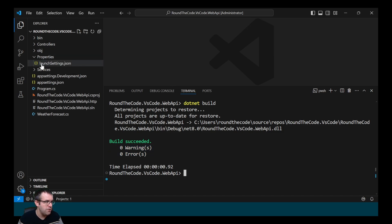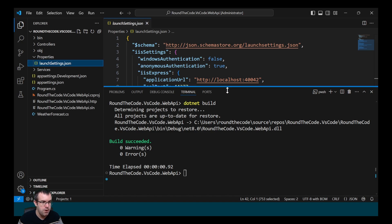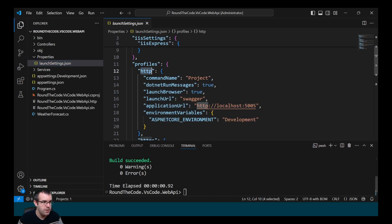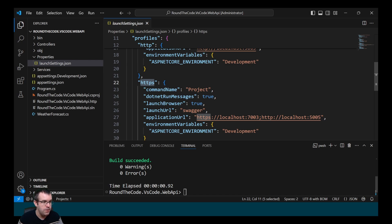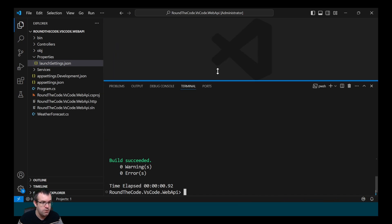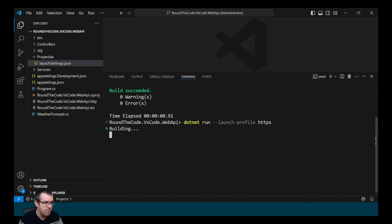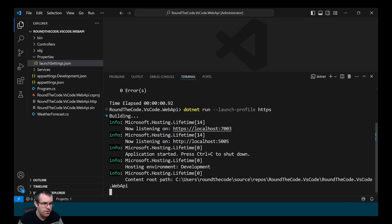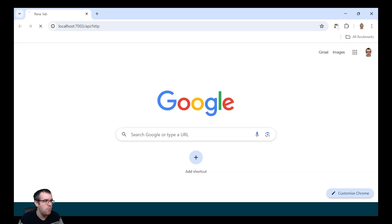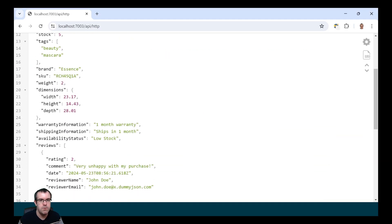To run the application, we go into Properties and launchSettings. There are a number of profiles — an HTTP one and an HTTPS one. We want the HTTPS profile, which will run on localhost:7003. We call dotnet run and include the --launch-profile option specifying the name as "https". It's now running on localhost:7003 and the endpoint is returning our JSON response.